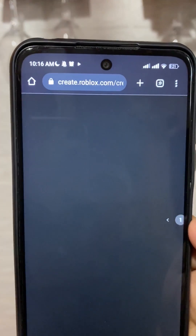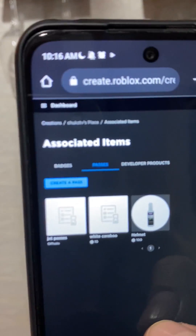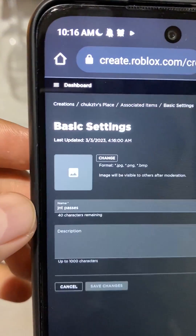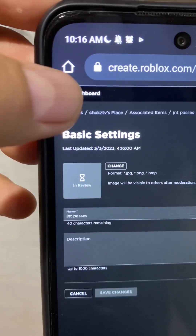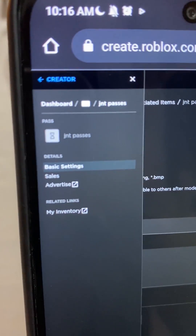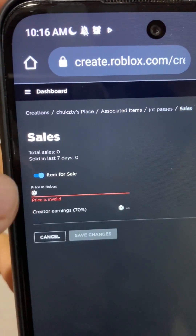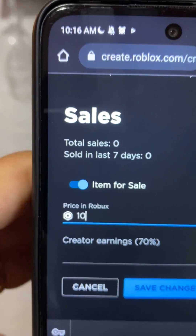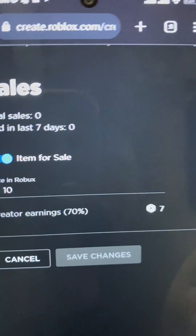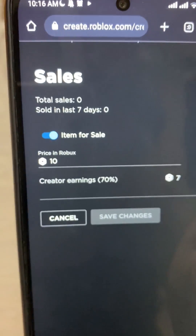The final step is to get that link. The pass is created, so go ahead and press on it. In the advanced settings, we need to make this an item for sale. So before we get the link, we're going to set the price — I'll do 10 Robux — then press 'Save changes' and we should be done.